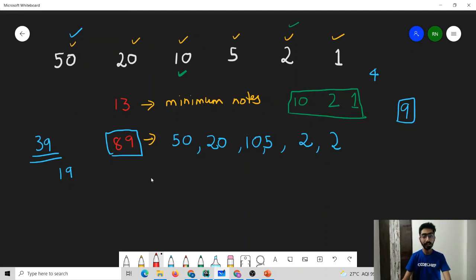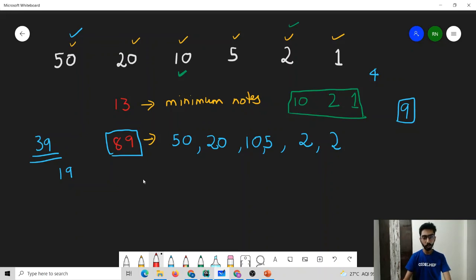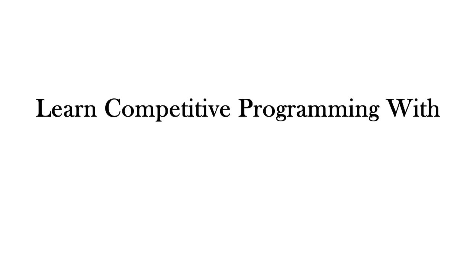In the next video we are going to learn an important technique used to prove greedy algorithms, and that technique is called the exchange argument. Let's continue our journey to understand greedy algorithms in the next video.